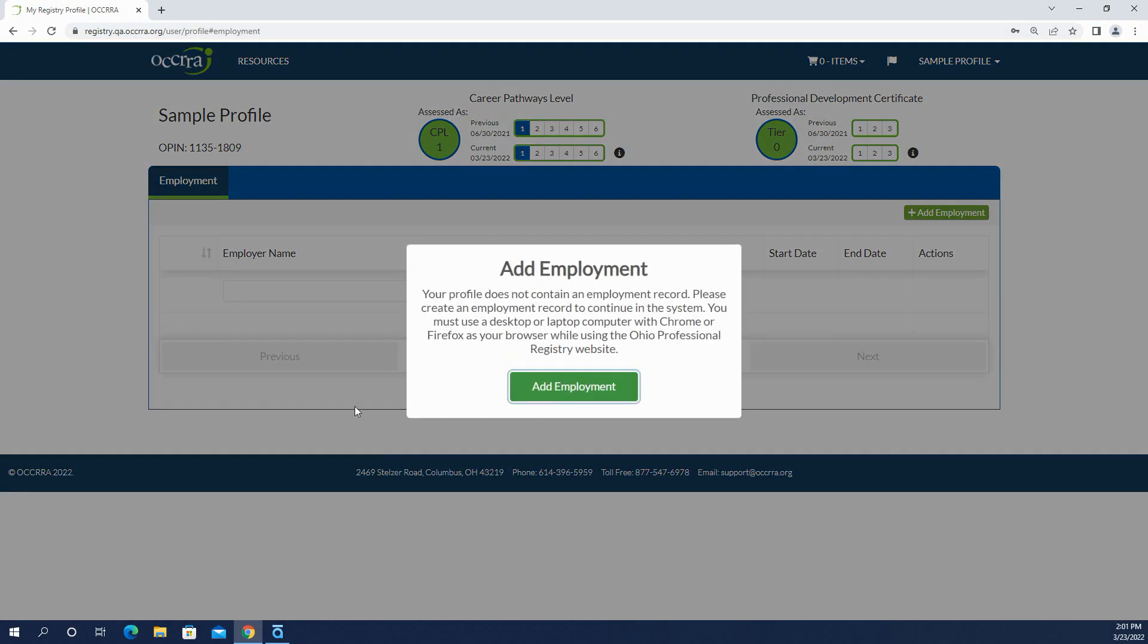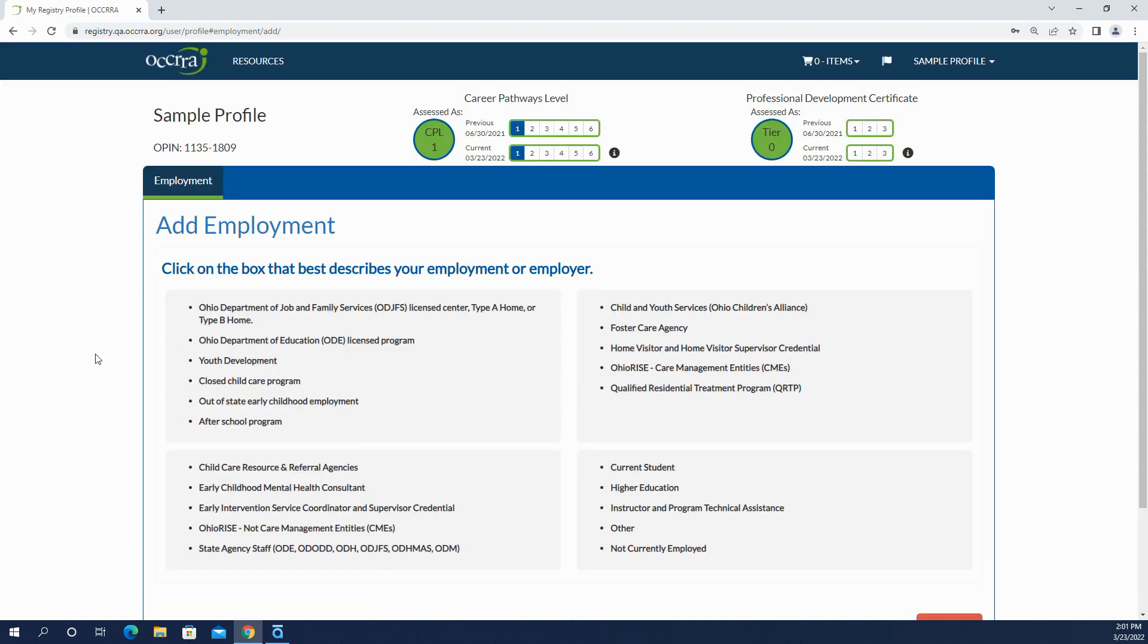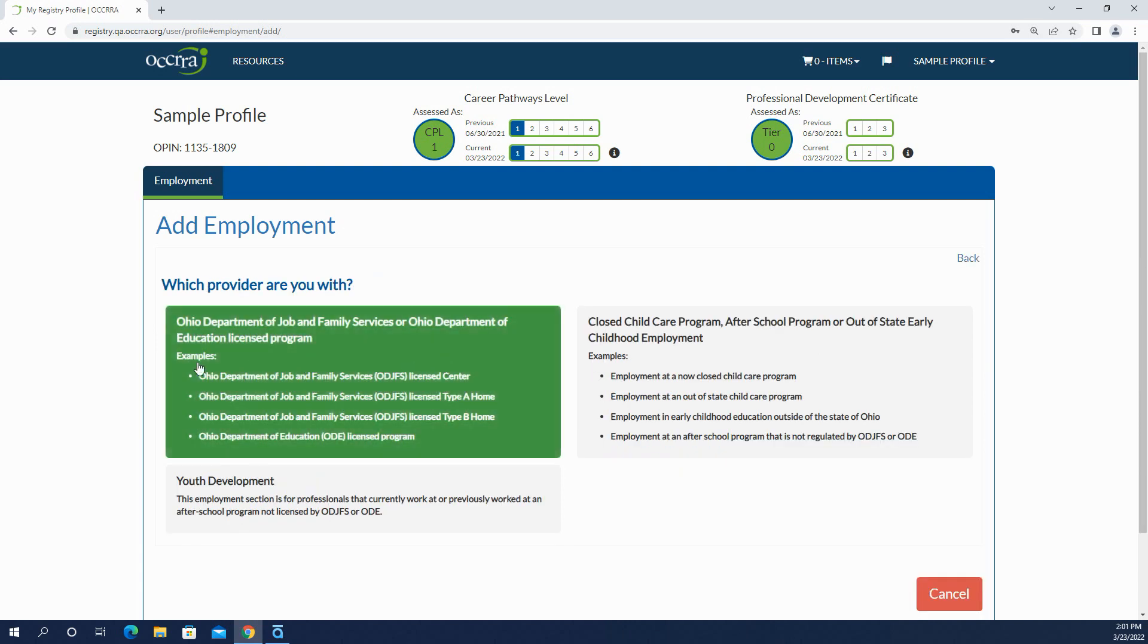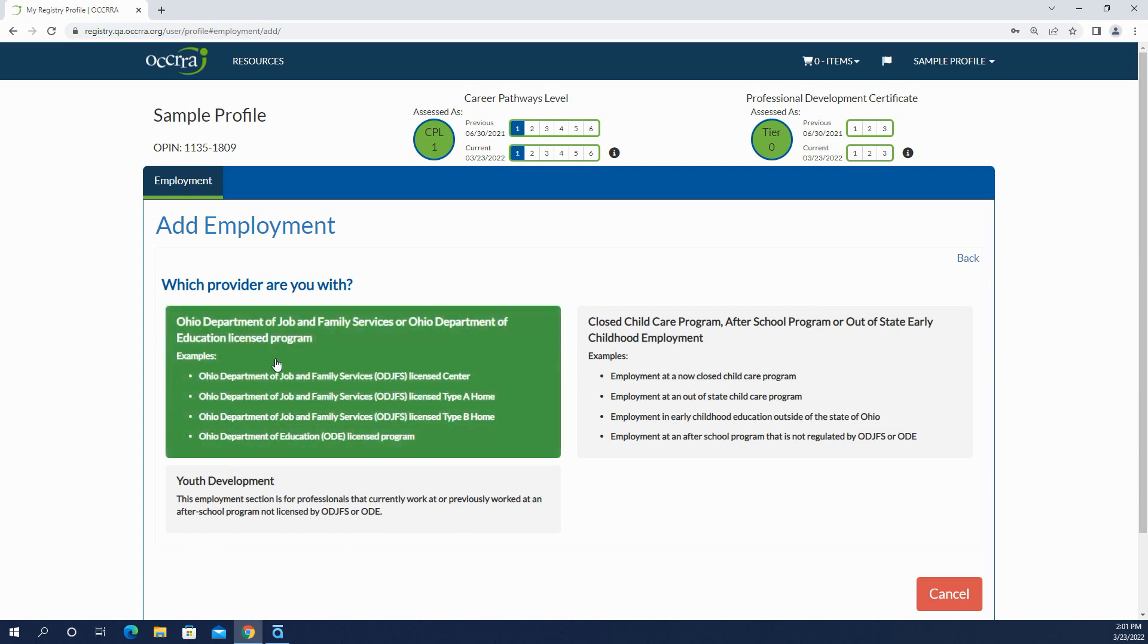And here's our pop-up. So I'm going to click add employment and choose the box that best describes my employment or my employer. I work in a program that's licensed through ODJFS, so I'm going to click this box. Then I'm going to click which provider are you with. I am in a program that's licensed through Ohio Department of Job and Family Services, so I'm going to click this box.